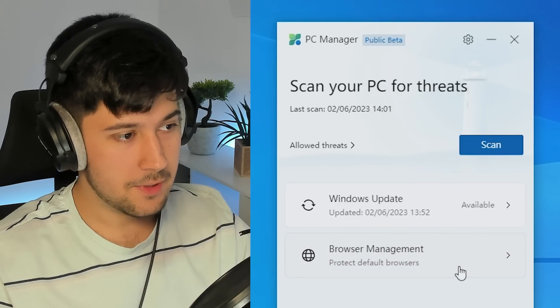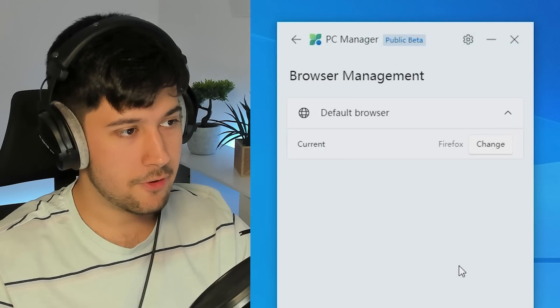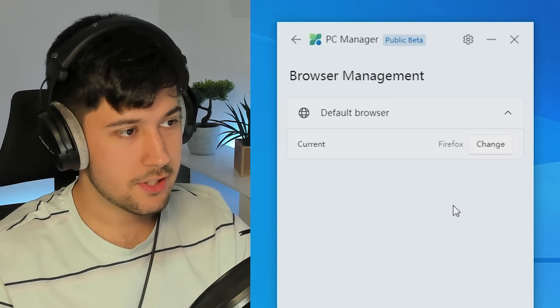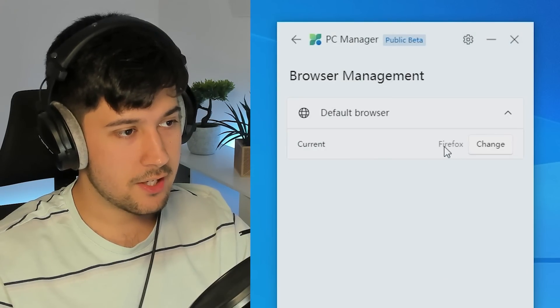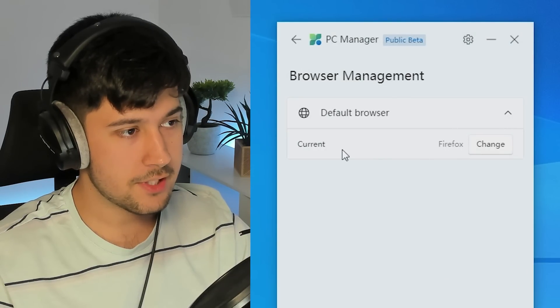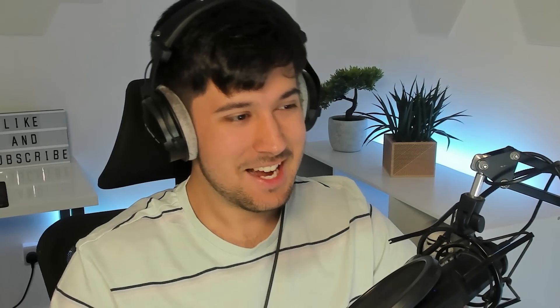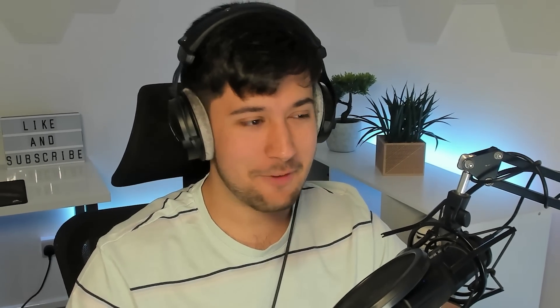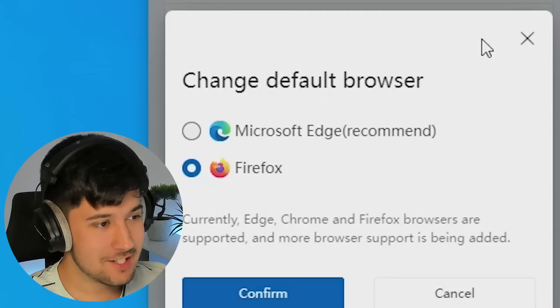And then we've got browser management, protect default browsers. Okay. So it's recognized we've got Firefox as our default browser here. Wait, is that it? Is this literally just an advert for Edge?